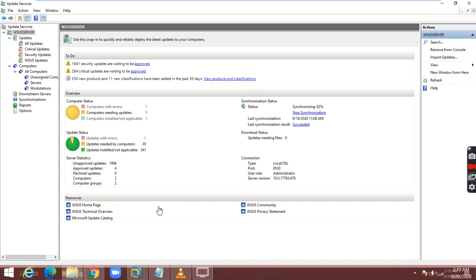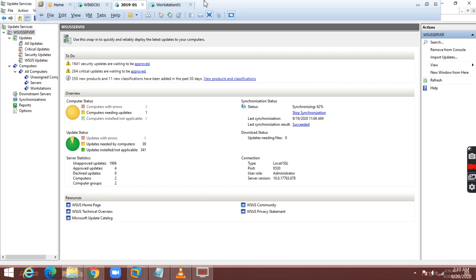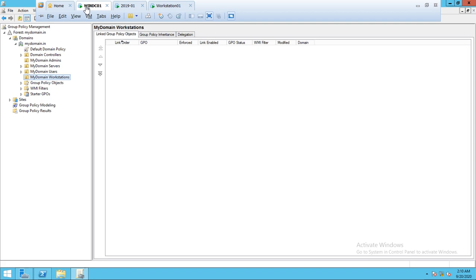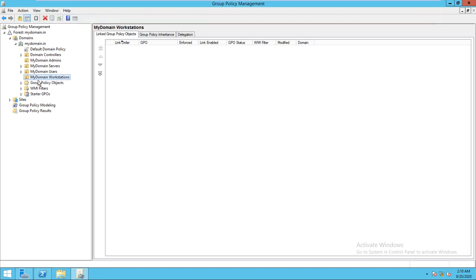This is Ravi Kiran and today I'm going to show you how to configure group policy on WSUS — configuration like how to connect all the workstations and servers to the WSUS console.